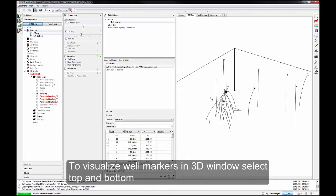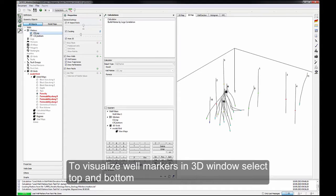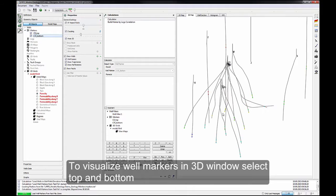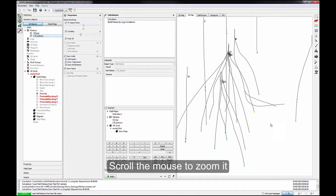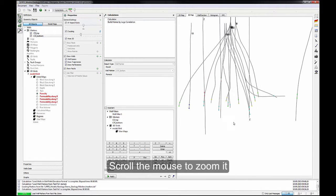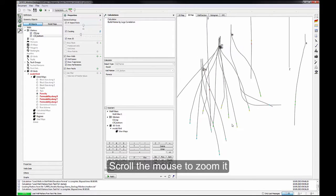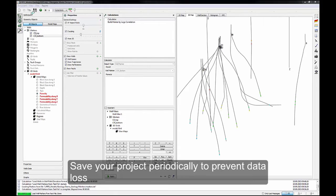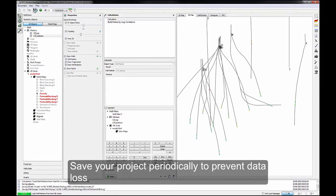Click Apply. To visualize well markers in 3D window, select Top and Bottom. Scroll the mouse to zoom it. Save your project periodically to prevent data loss.